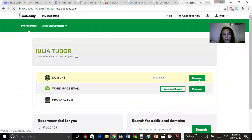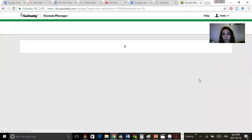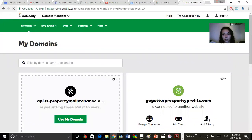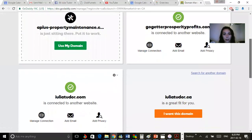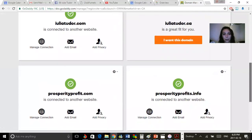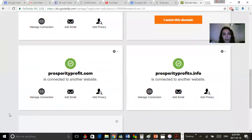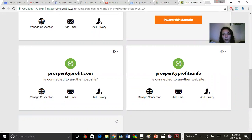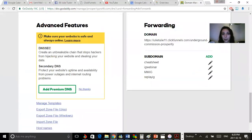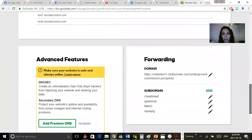It's the same thing. You just go to manage. Obviously I have a couple domains here, but let's say I want to add another subdomain here to prosperityprofit.com, so I just click manage connection like before. Now in this case, I already have it connected to a website.